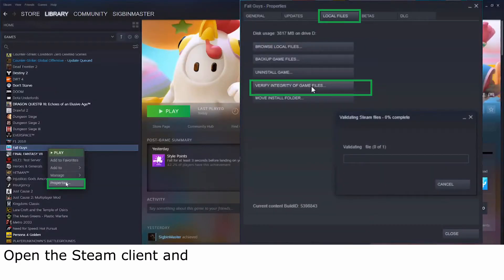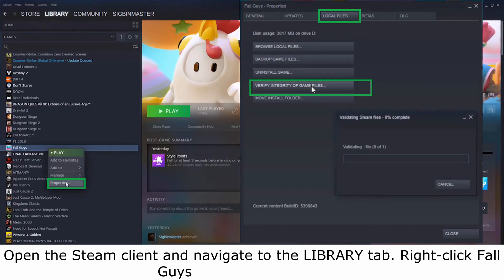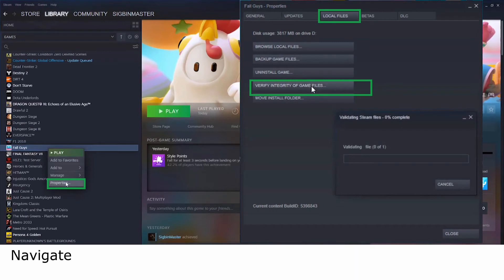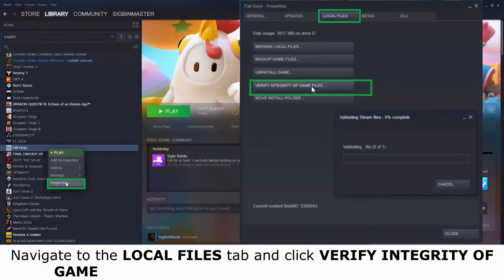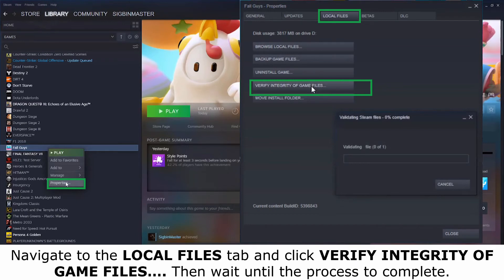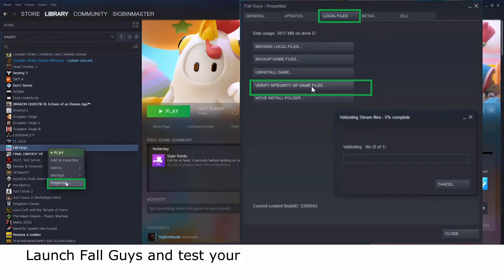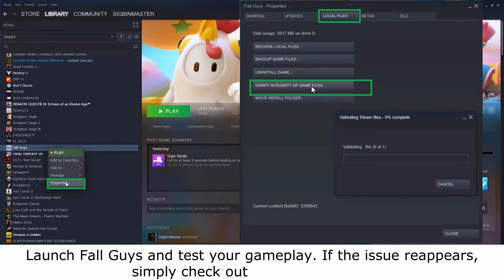Method 4, verify your game files. Open the Steam Client and navigate to the Library tab. Right-click Fall Guys and select Properties. Navigate to the Local Files tab and click Verify Integrity of Game Files. Then wait for the process to complete. Launch Fall Guys and test your gameplay. If the issue reappears, simply check out the next method.